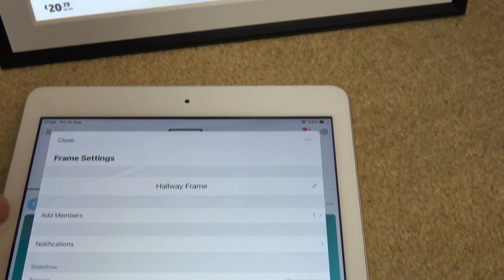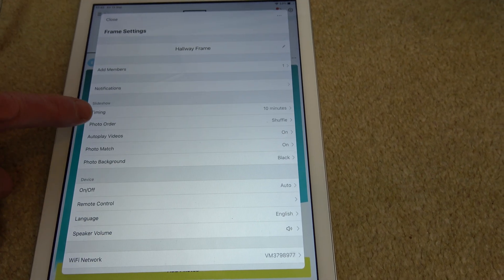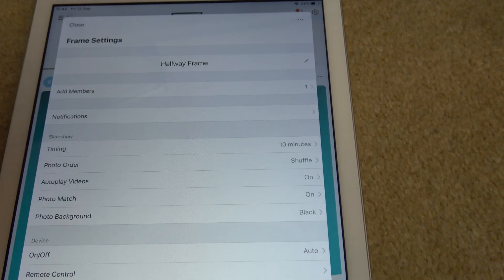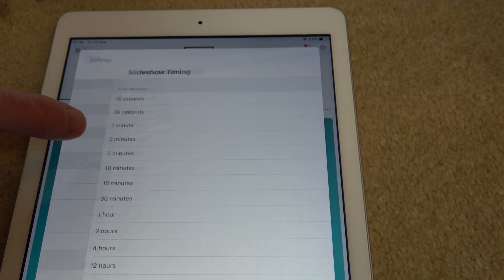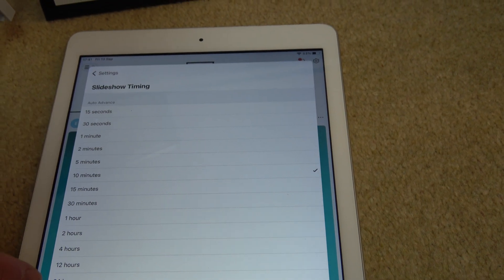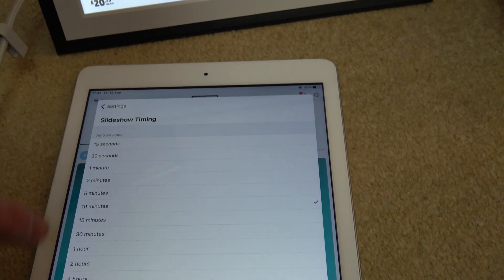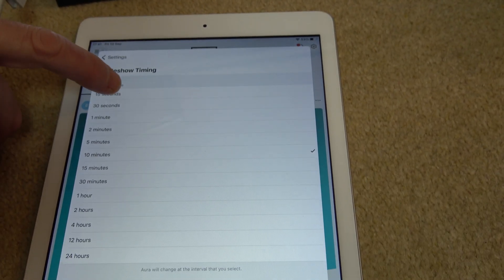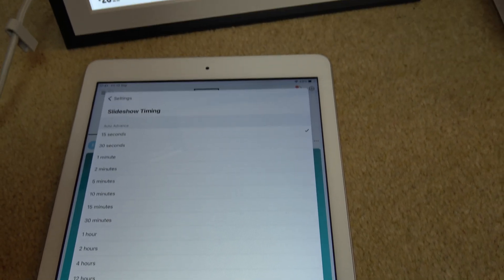If you have a look here, we have something called timing. At the moment it's set to 10 minutes, so it's going to change every 10 minutes. I'm going to change that for the purpose of the video to 15 seconds. You can go all the way up to 24 hours, meaning each photo will be on there for 24 hours before it changes.